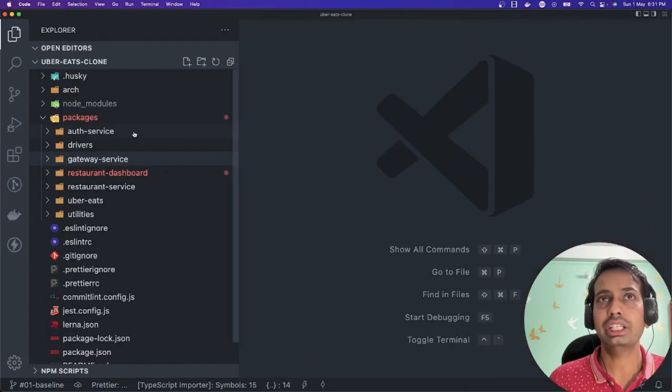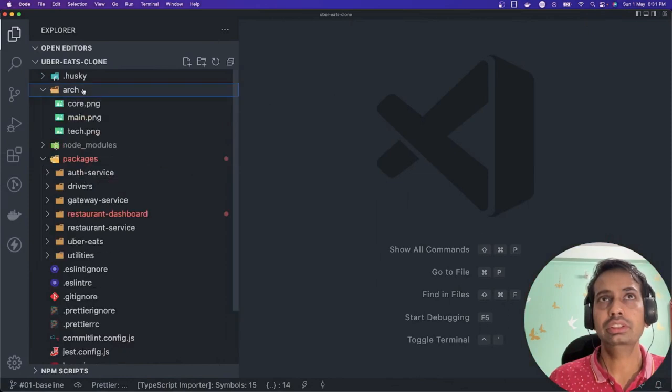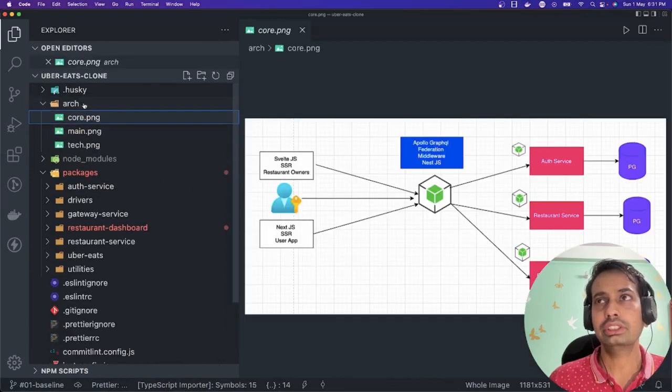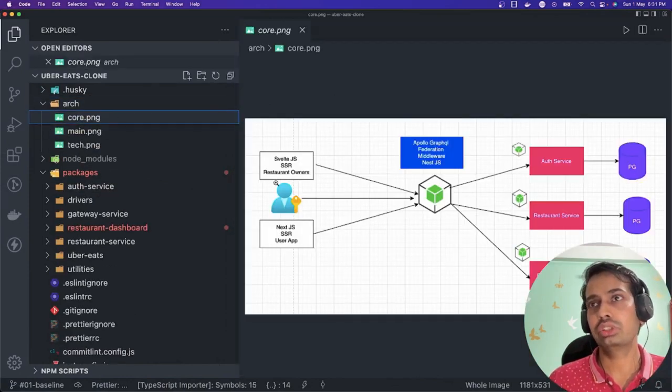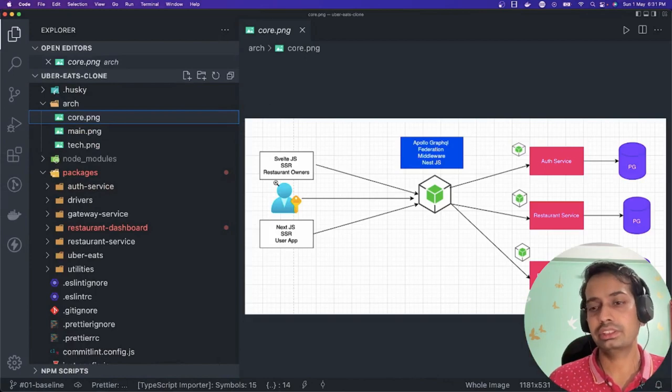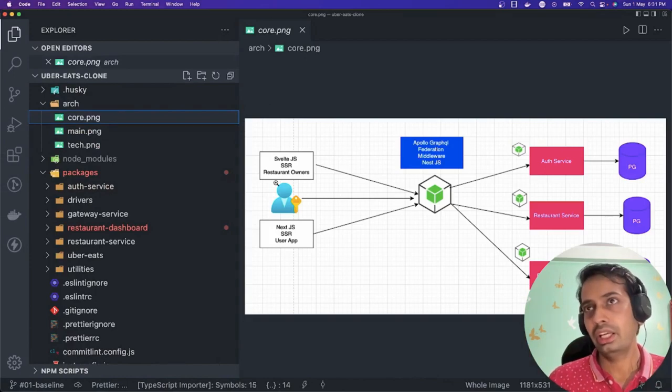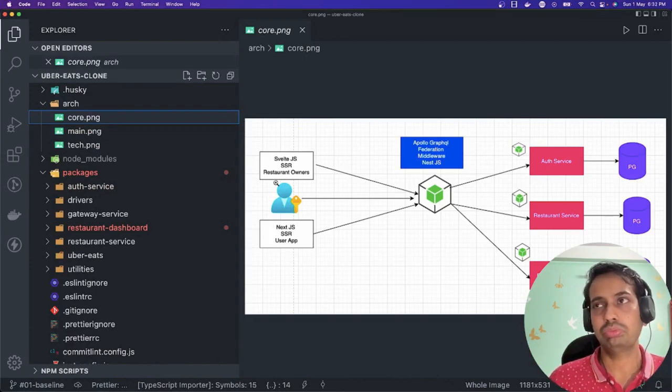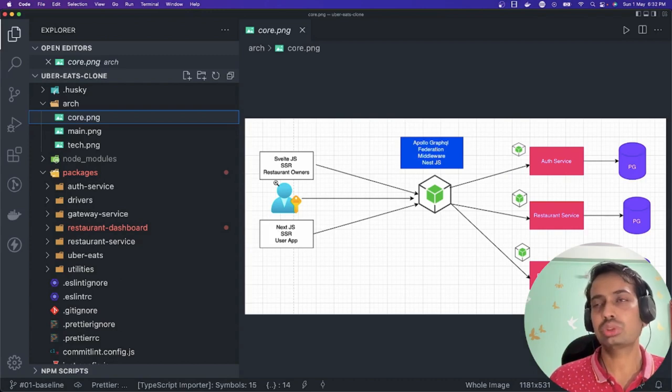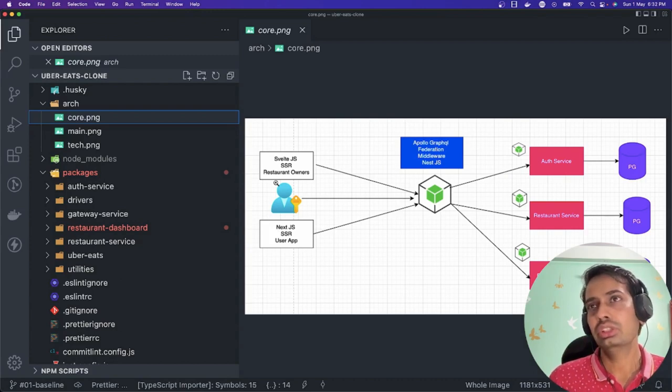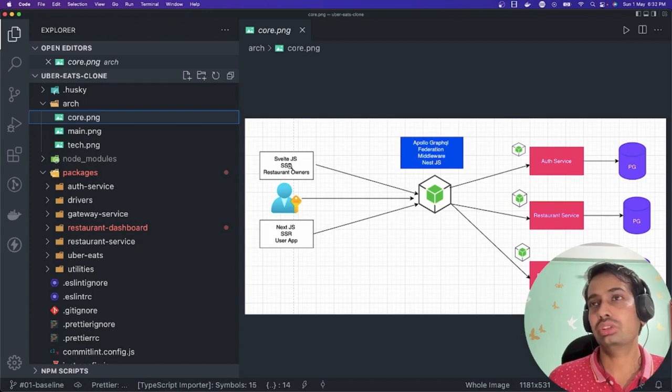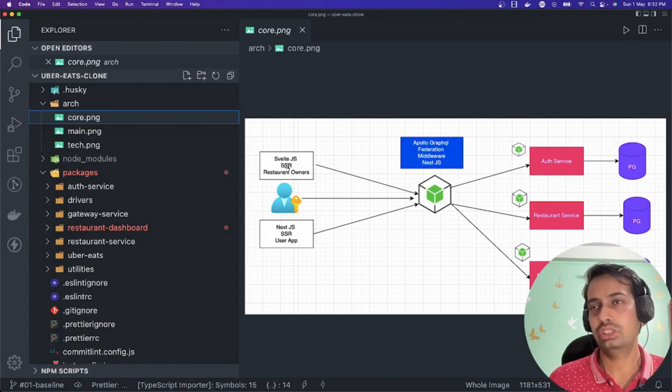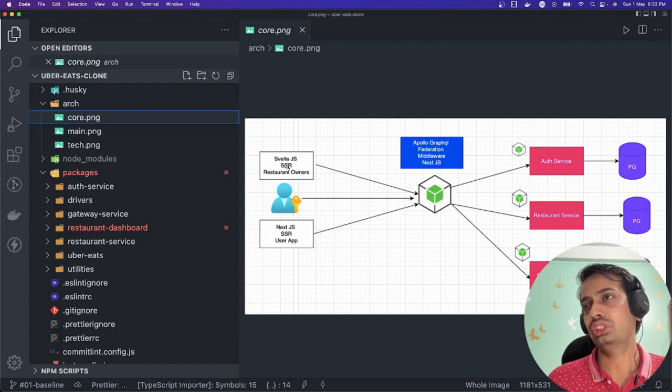Based on this architecture, we decided that we are going to write a Next.js server-side rendered application. I'm also covering another playlist which talks about Svelte.js, so I thought of exploring SvelteKit for the restaurant dashboard or for the restaurant owners.